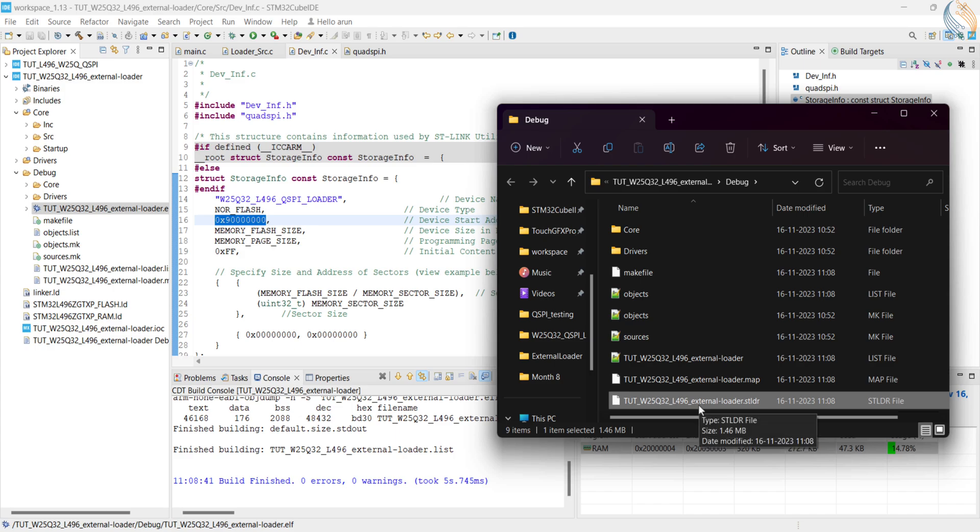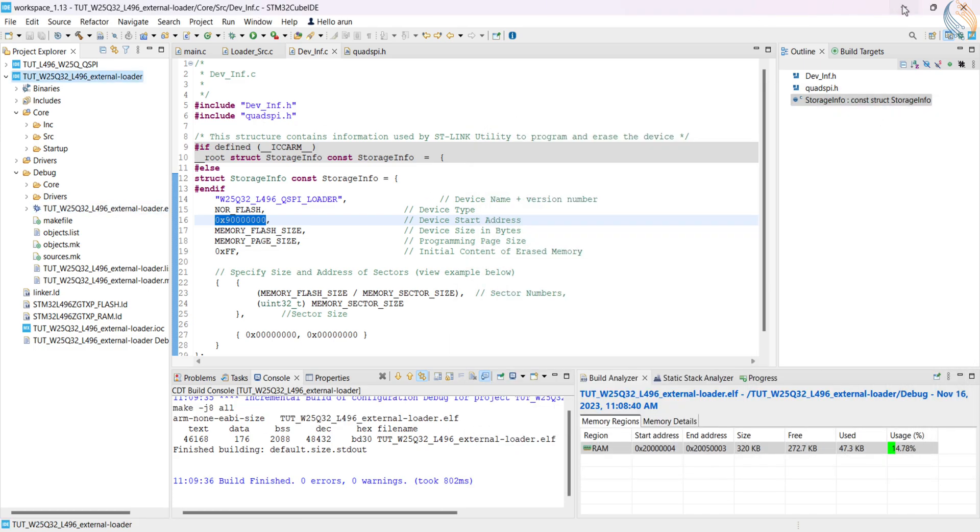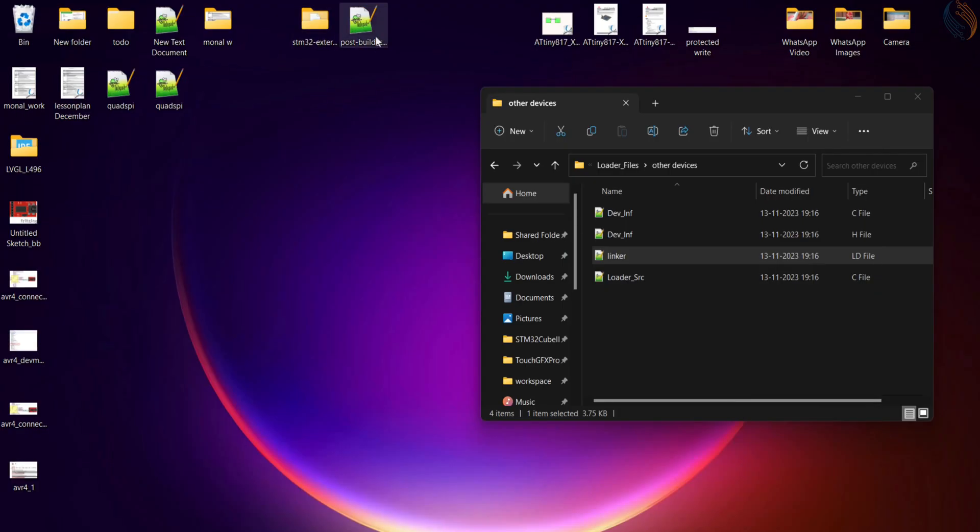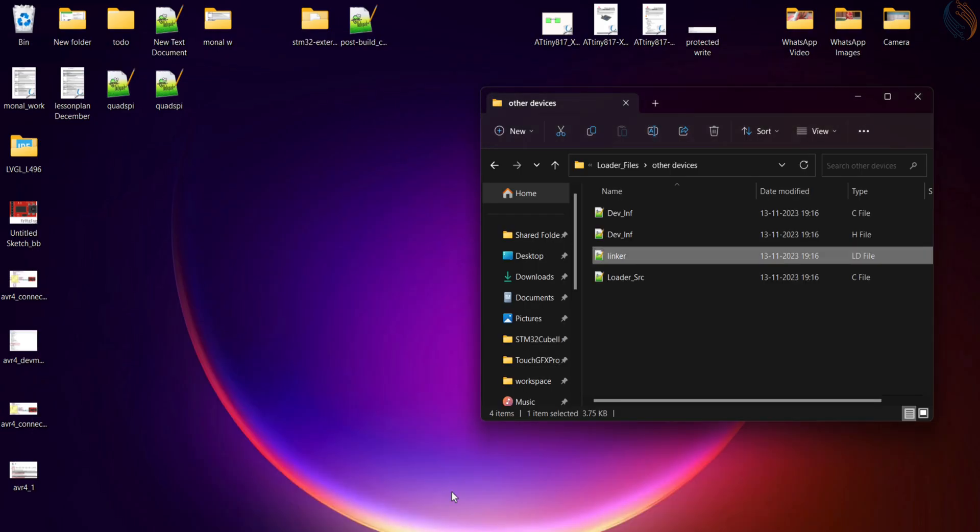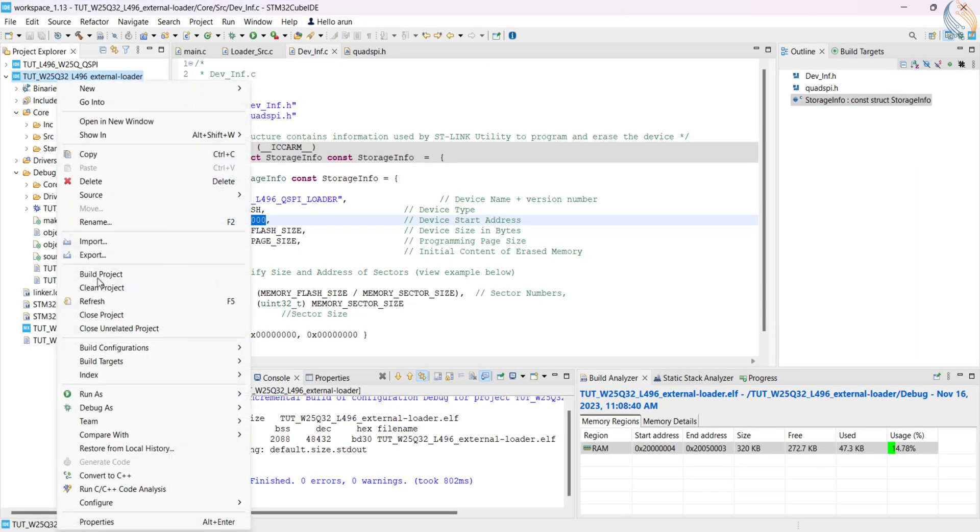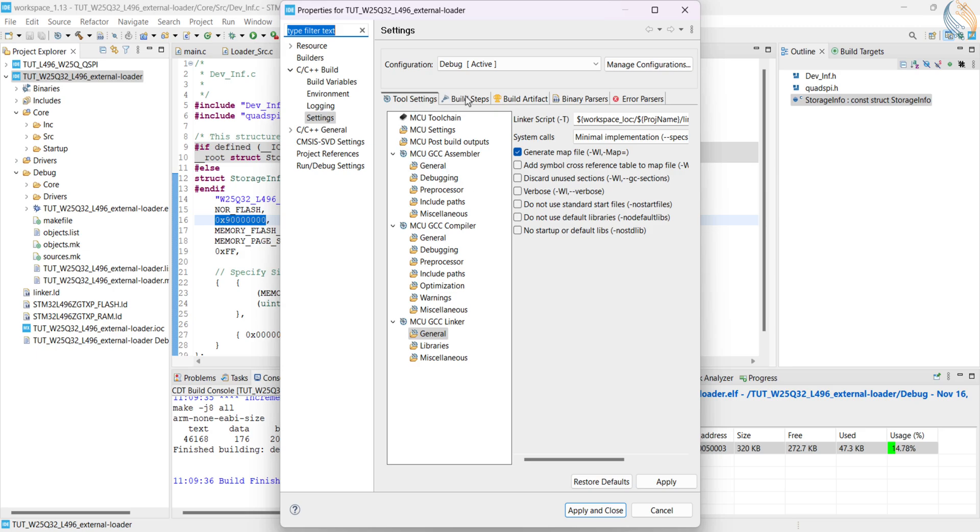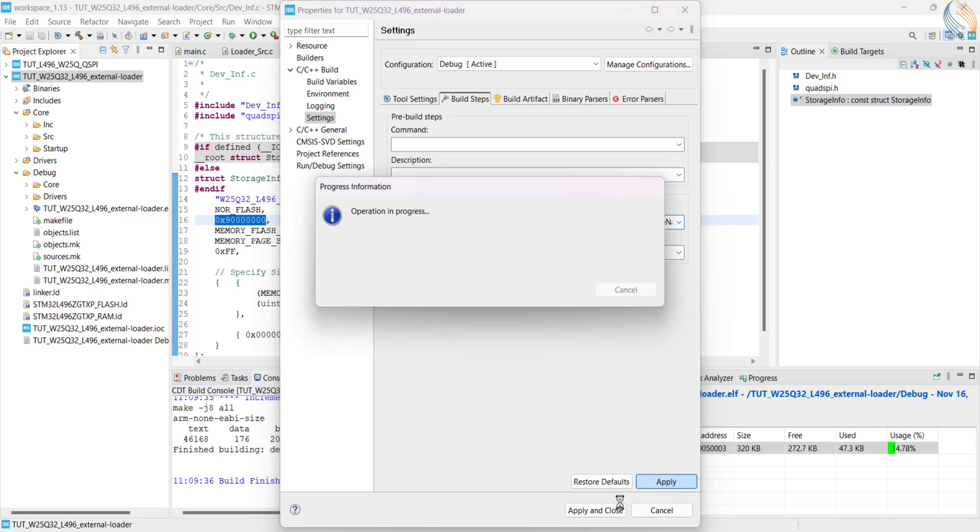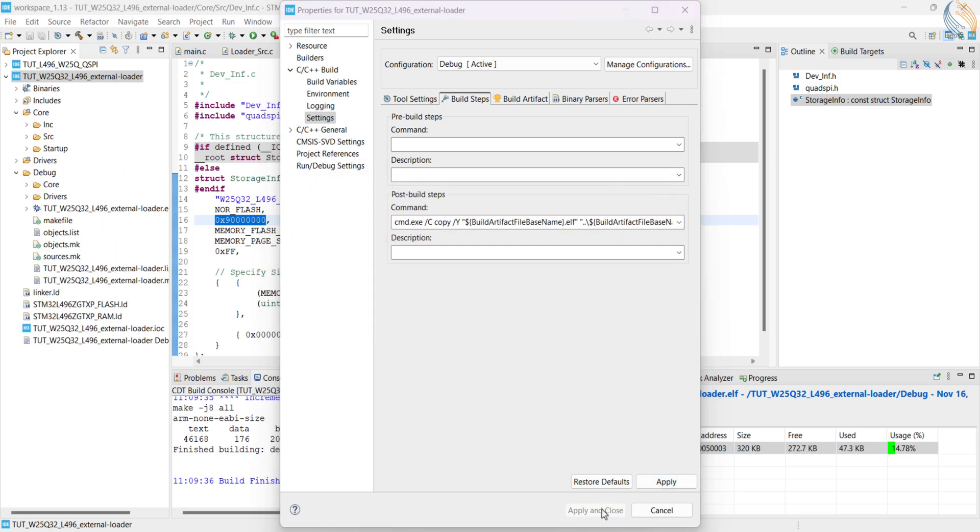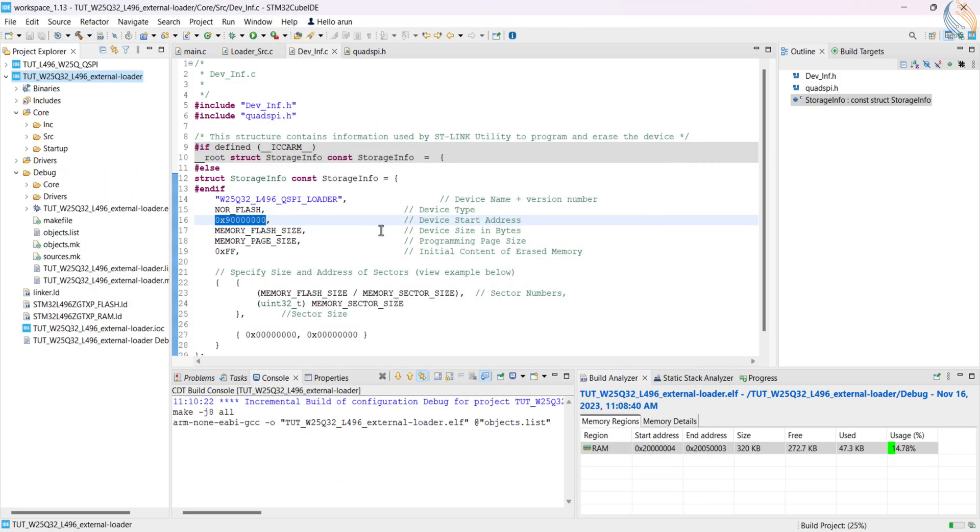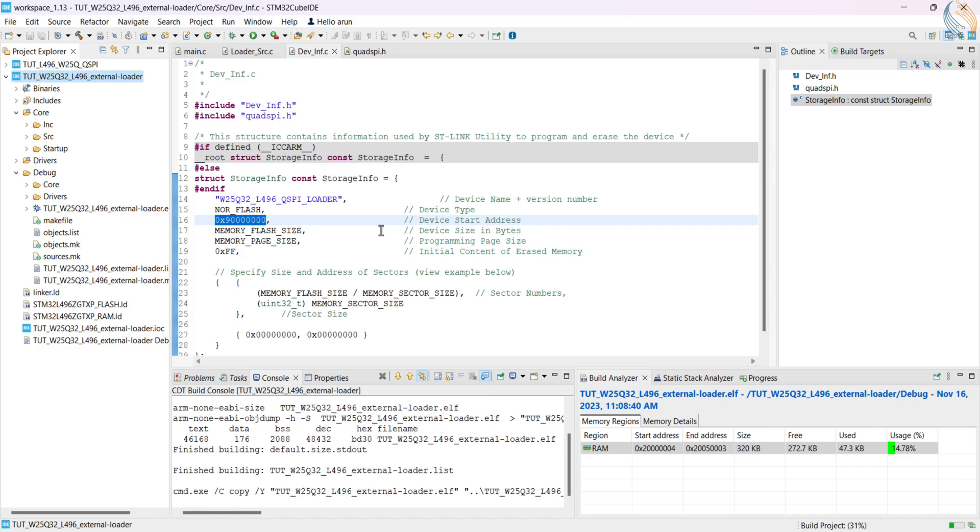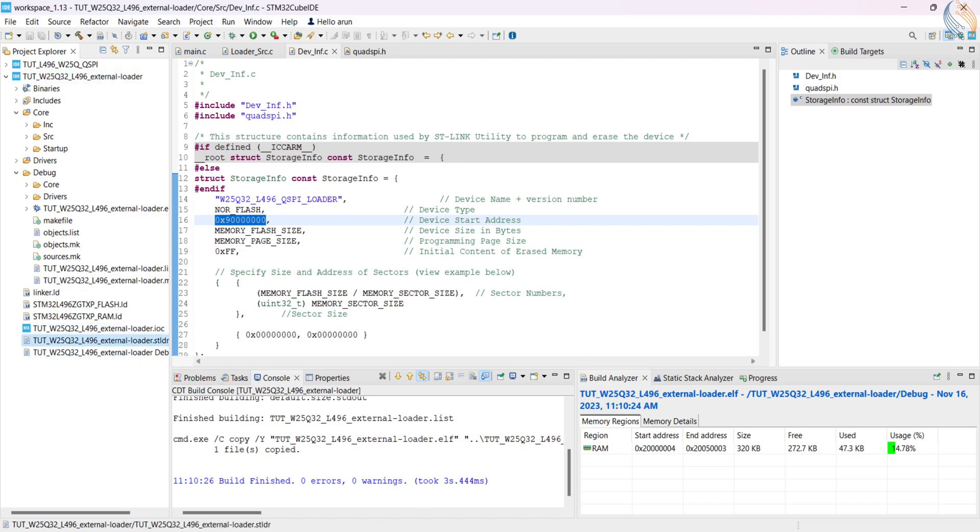Although there is one more way to generate the file automatically. We can use the post build script to automatically copy and rename the file. Go to C/C++ build settings again. Under the build steps tab, paste the command in the post build command. Now rebuild the project. Now we have the loader file generated in the main project folder itself. So we were able to successfully generate the external loader file.